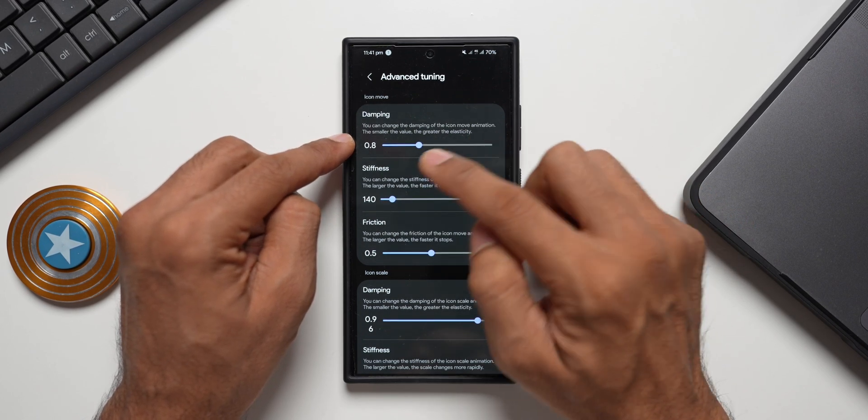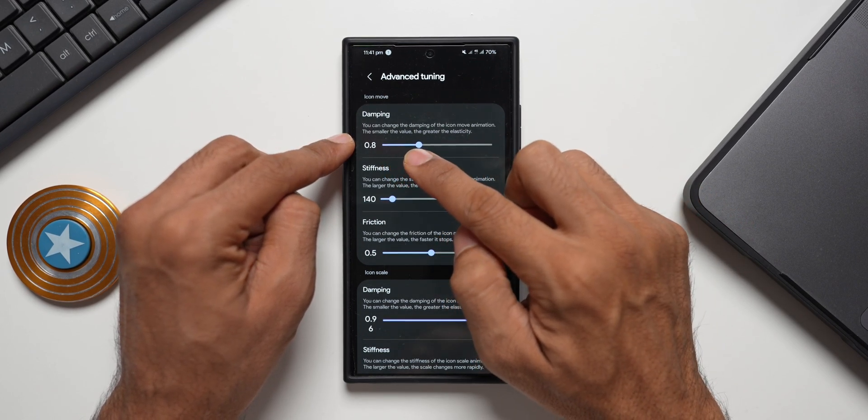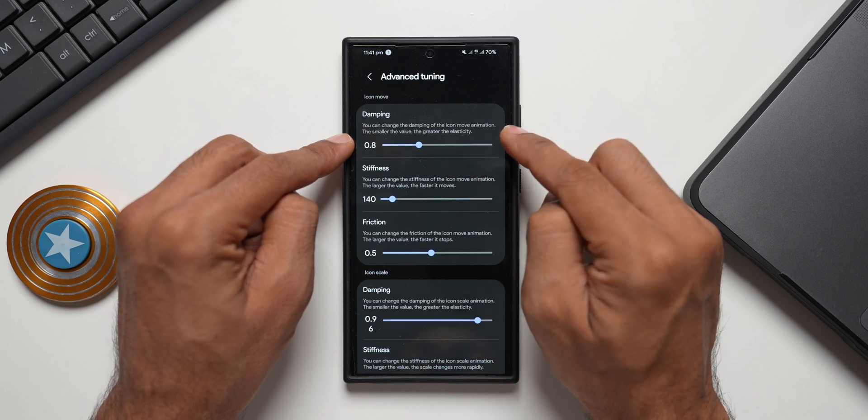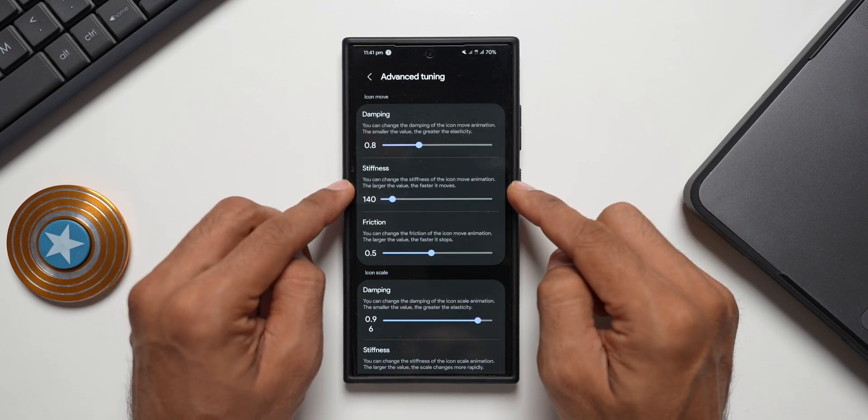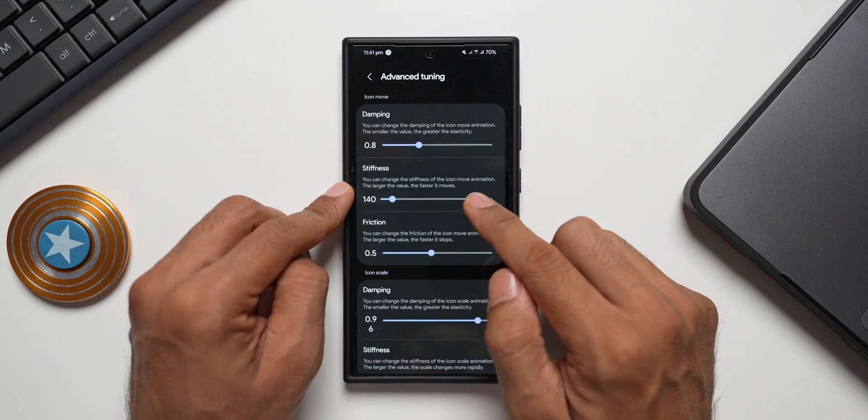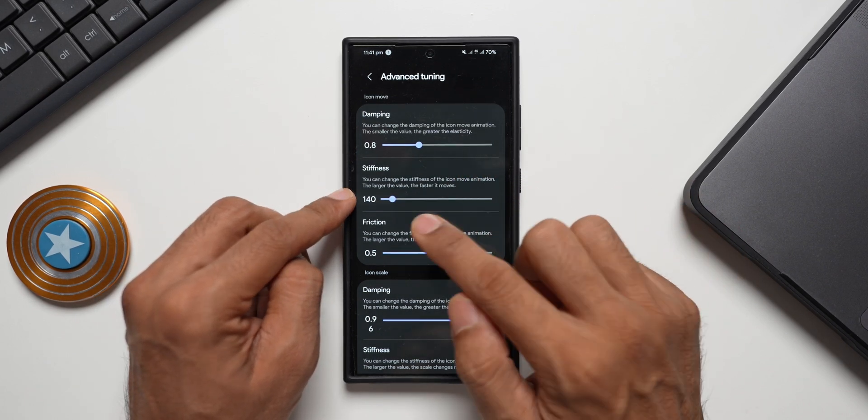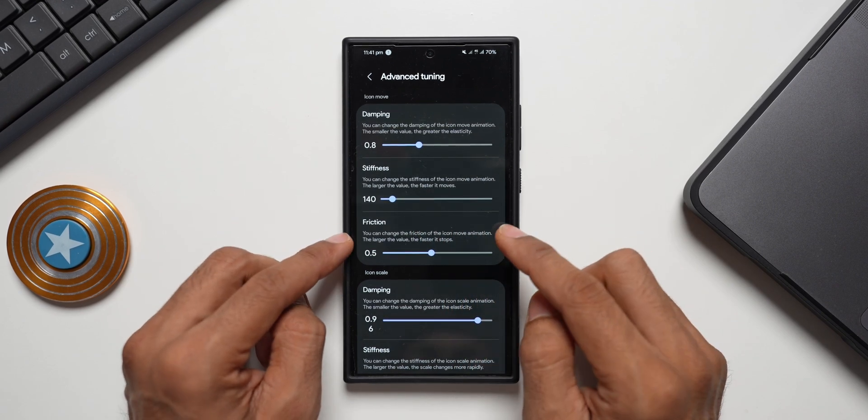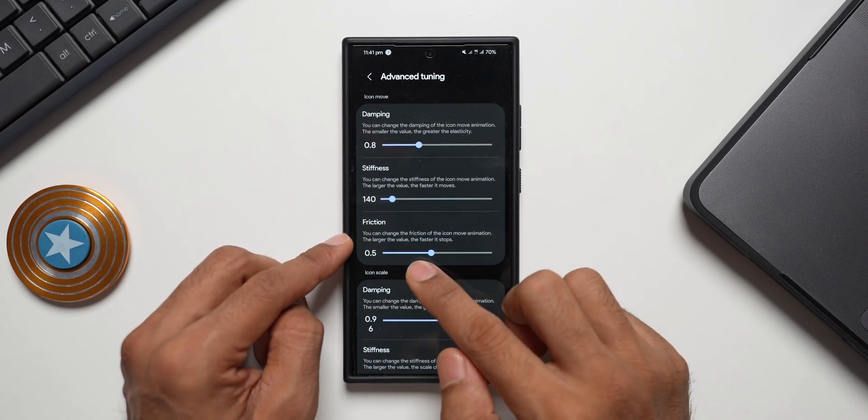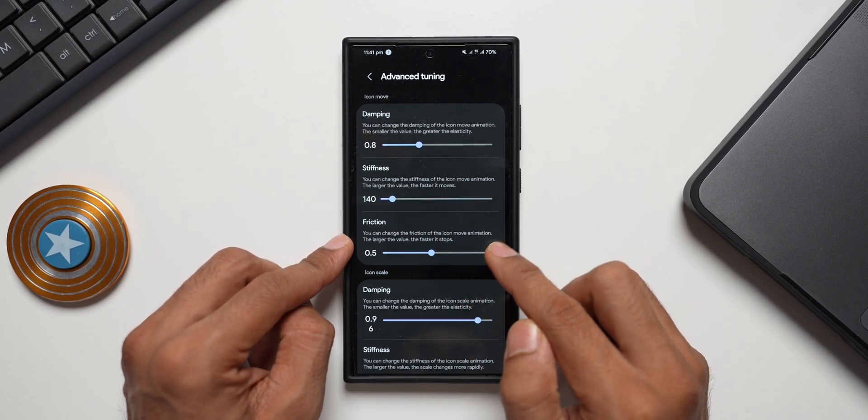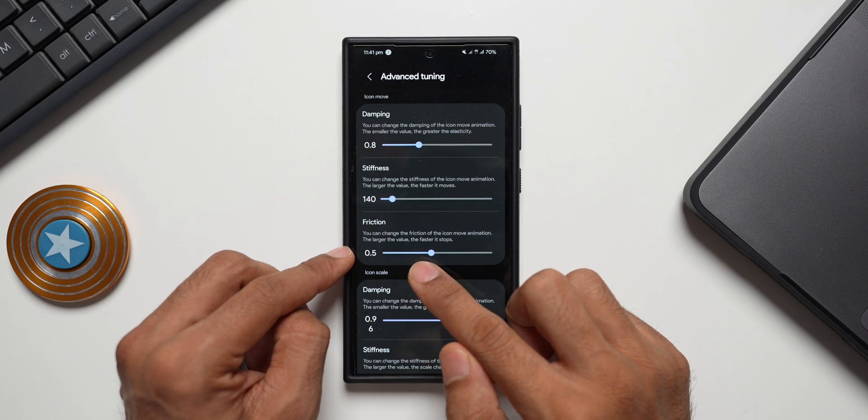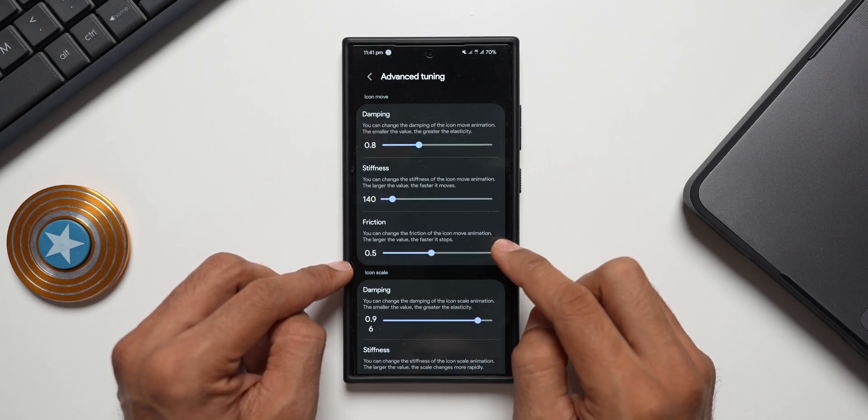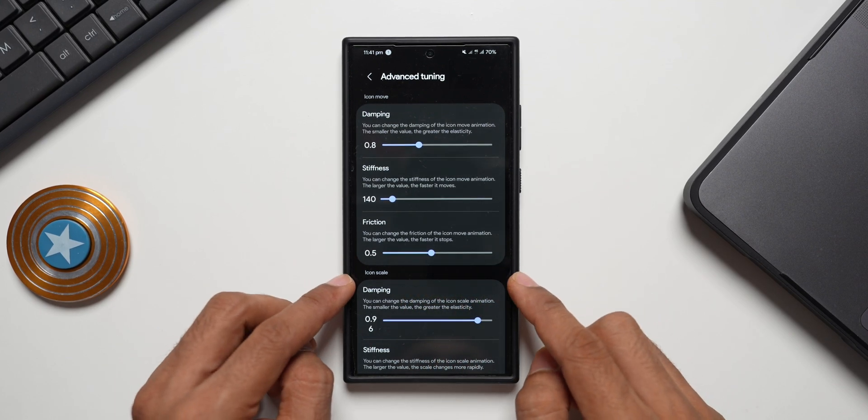On the top you can see it says icon move - this is for icon customization movement. We've got damping: you can change the damping of the icon move animation, the smaller the value the greater the elasticity. Then we've got stiffness: you can change the stiffness of icon move animation, the larger the value the faster it moves. Then we have got friction: you can change the friction of the icon move animation, the larger the value the faster it stops.